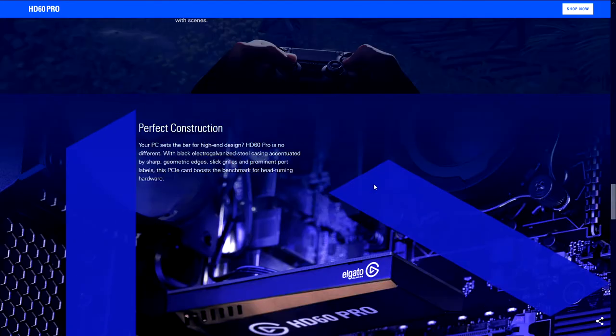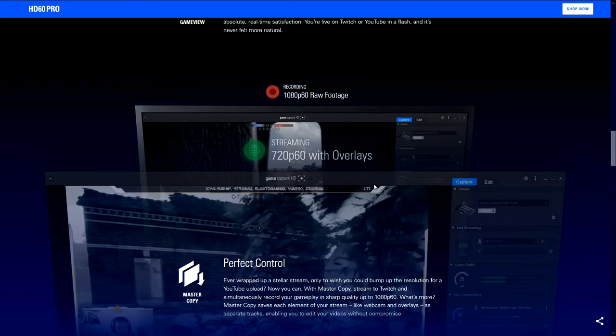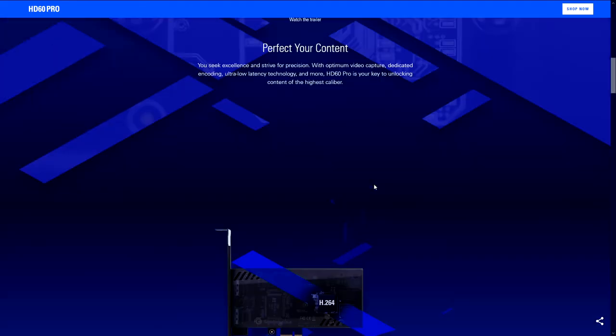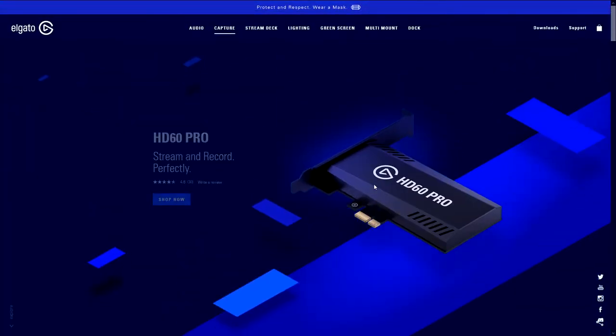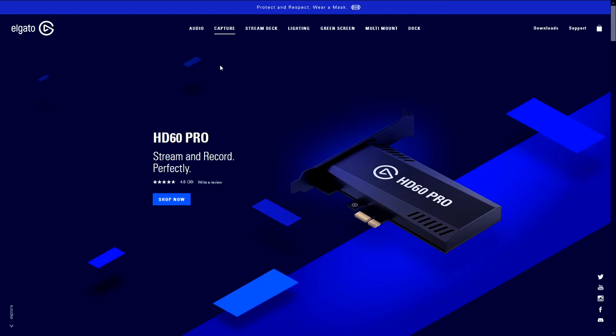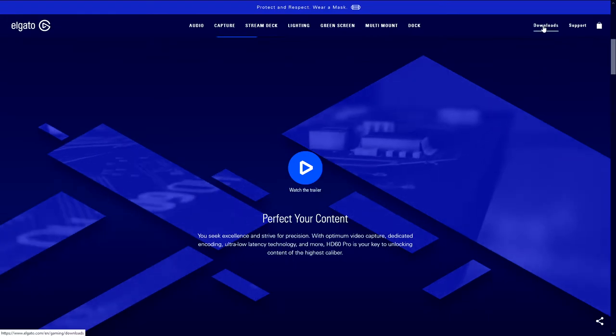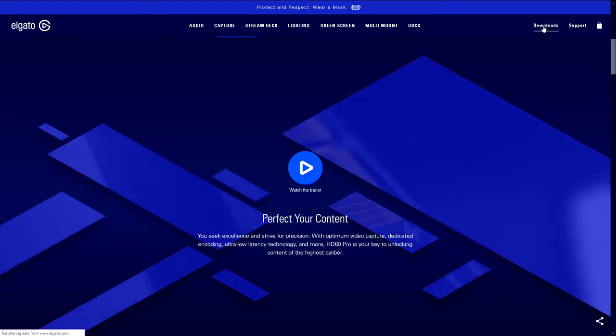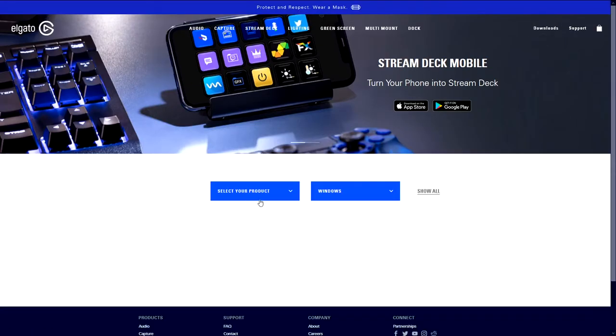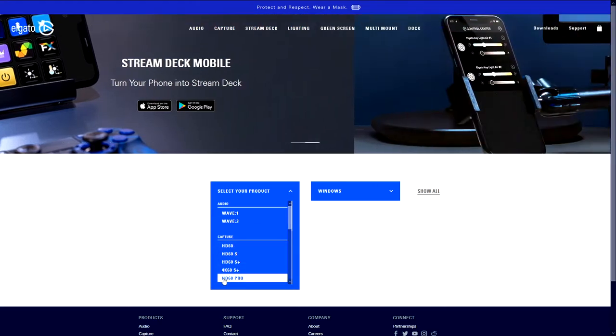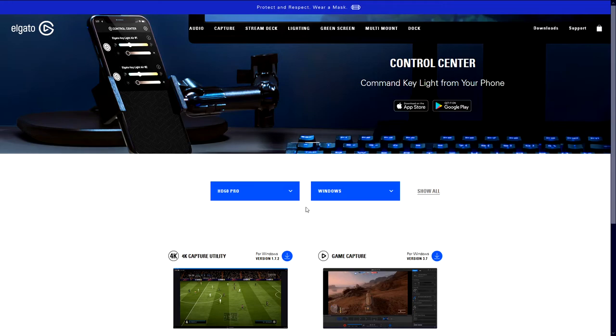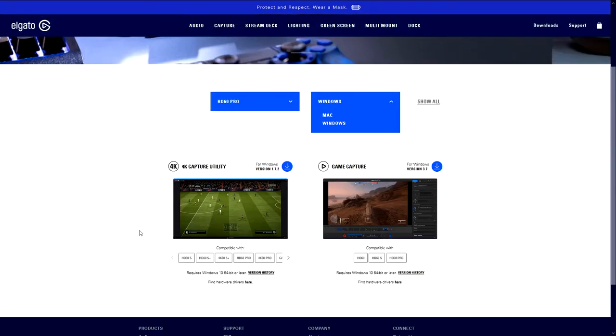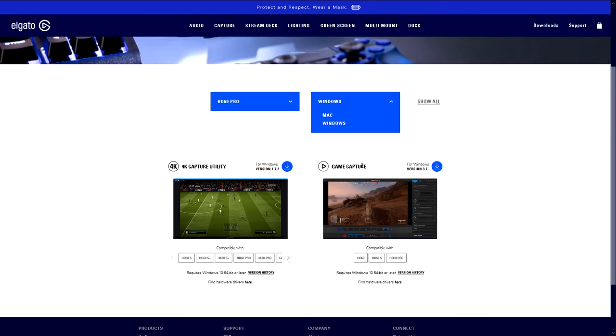The software you will need for this is the Game Capture HD software that Elgato has in their website. So you basically come to this site and it'll have everything you need. You can shop for it here, check out other products they have as well, and you can go to downloads. Downloads is where you would get the software. So basically, just select the products, in this case HD60 Pro. And obviously, for Windows, they have it for Mac as well.